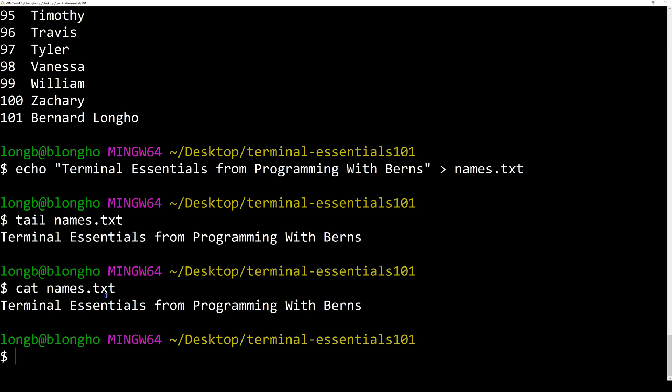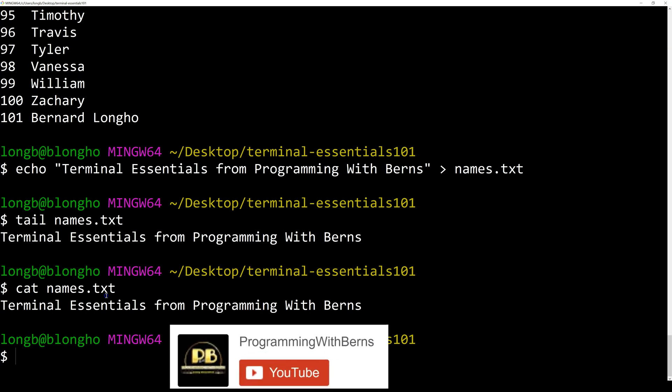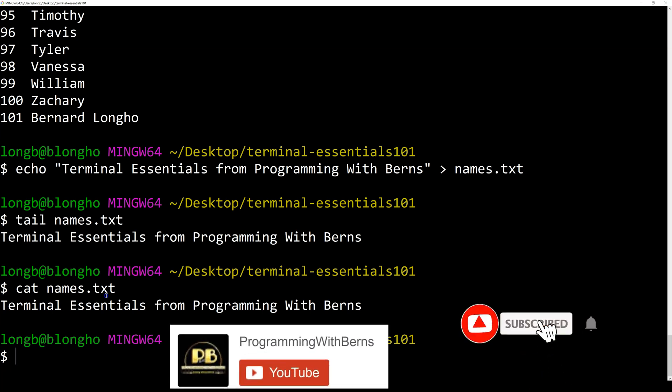If you have not subscribed to my channel, please subscribe and hit the notification bell so that you can be notified when new videos are uploaded.